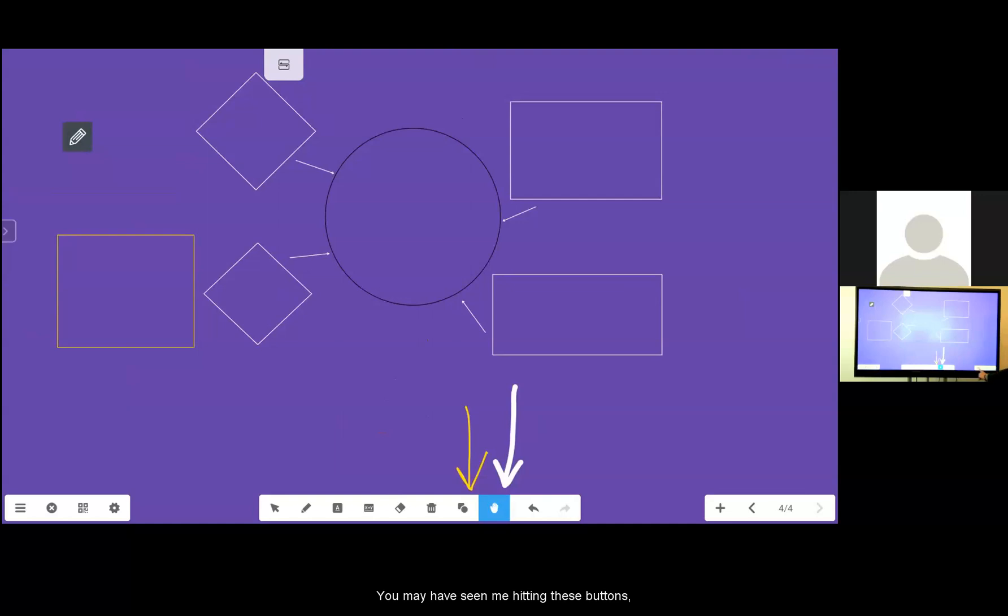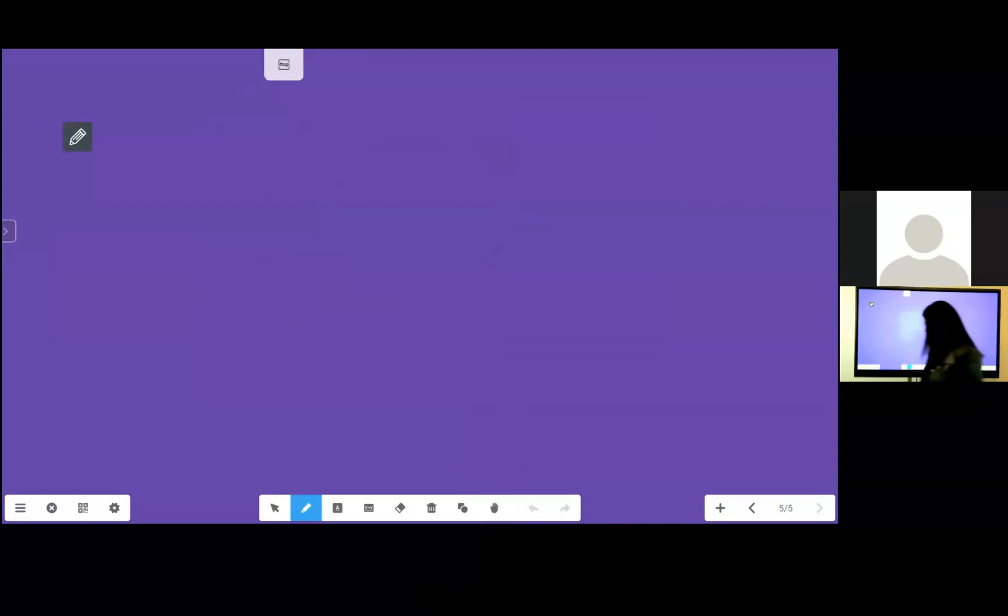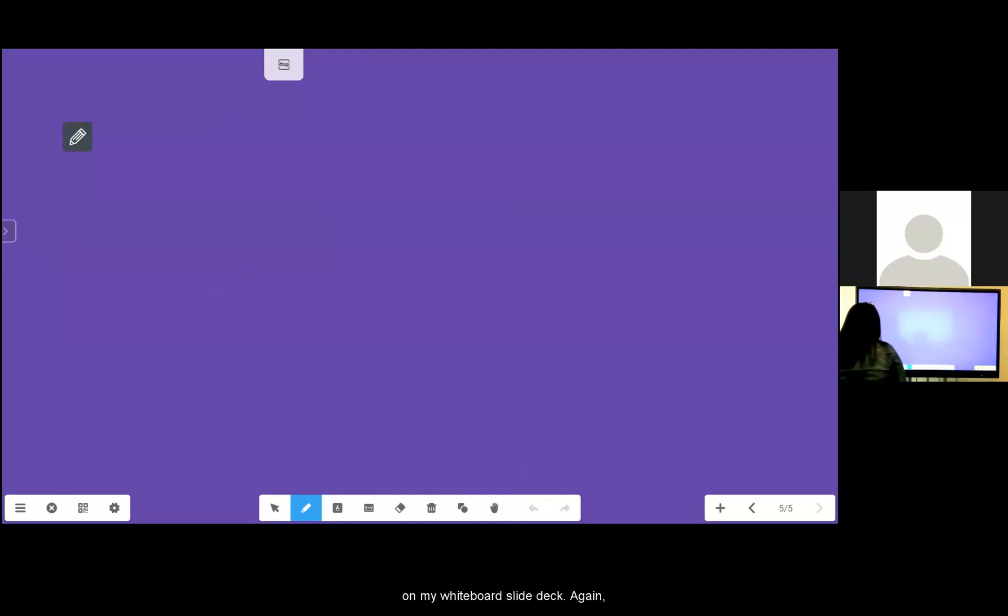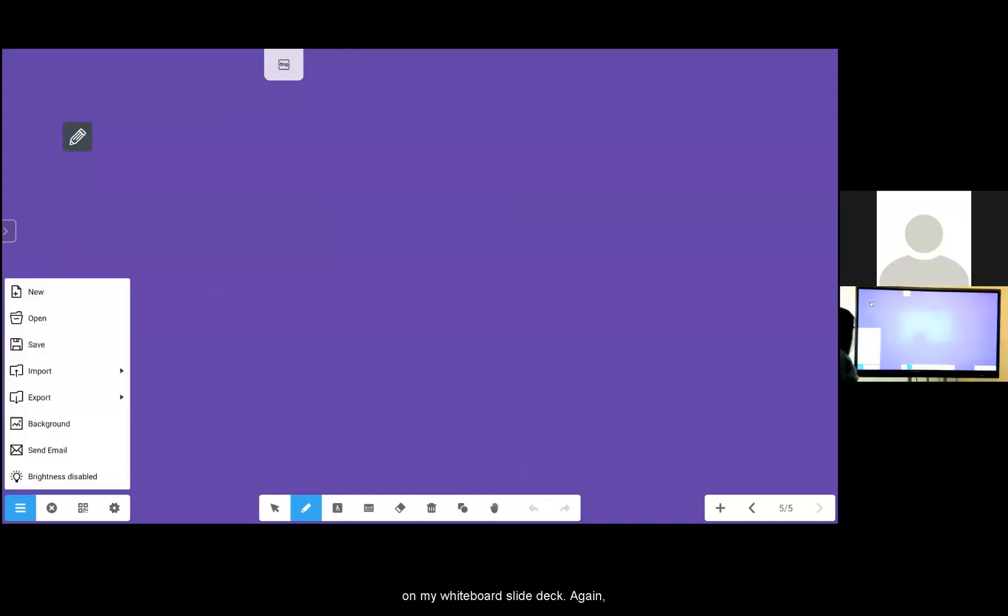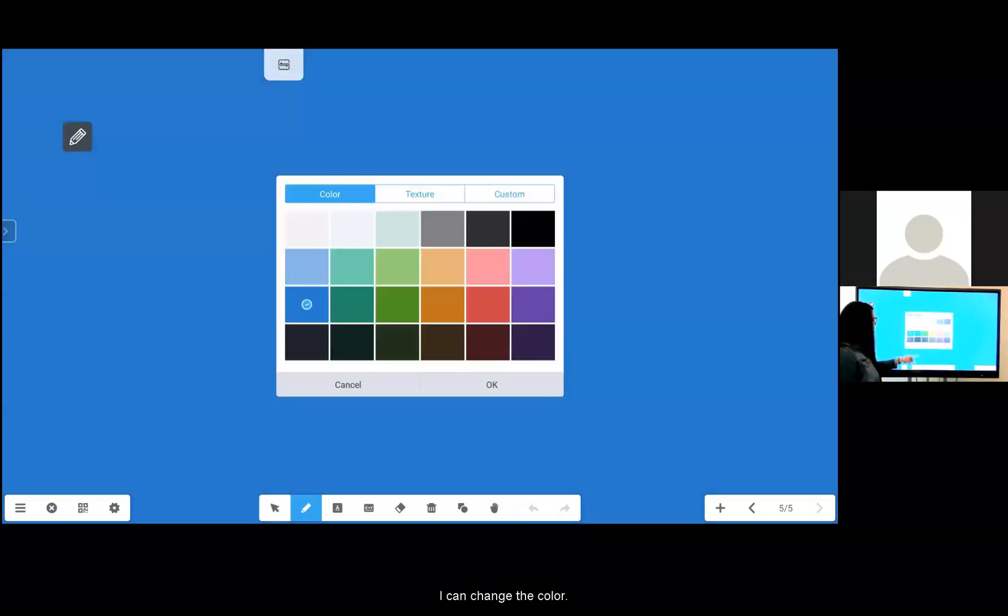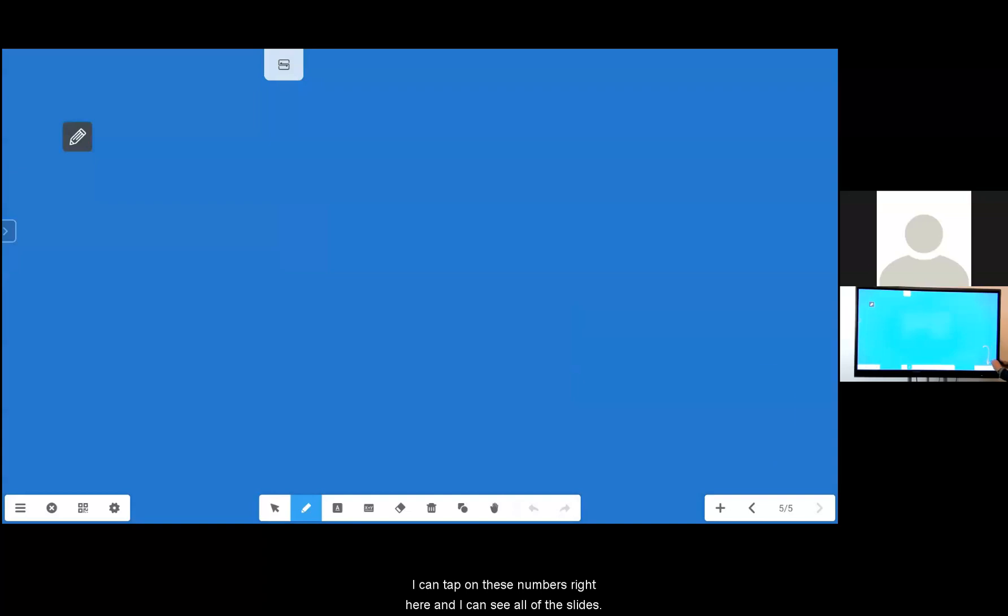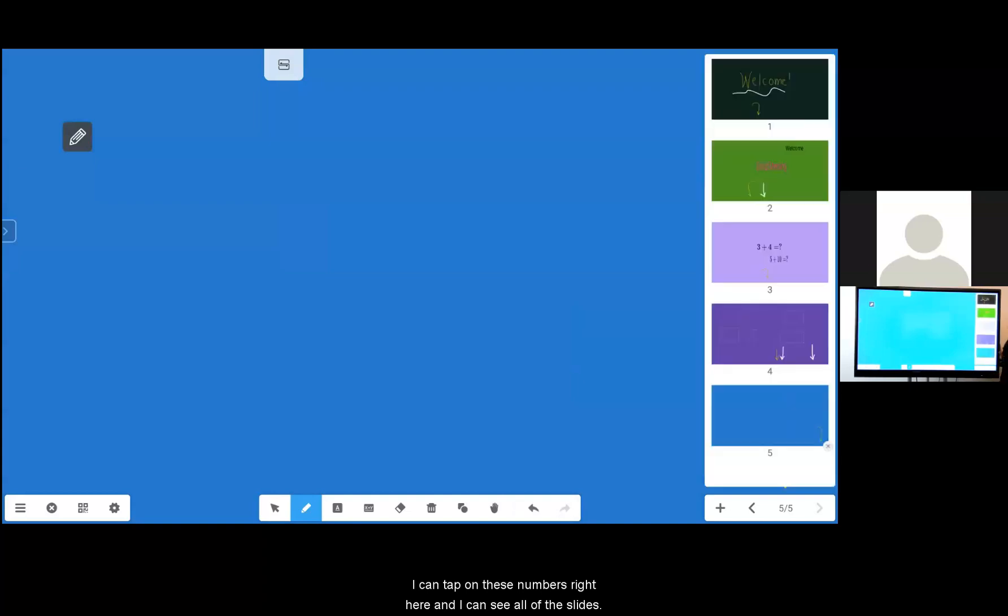You may have seen me hitting these buttons. If I want to add a whiteboard I simply hit the plus. This gives me another page in my whiteboard slide deck. Again I can change the color. If I want to see all of the slides in my slide deck I can tap on these numbers right here and I can see all of the slides.